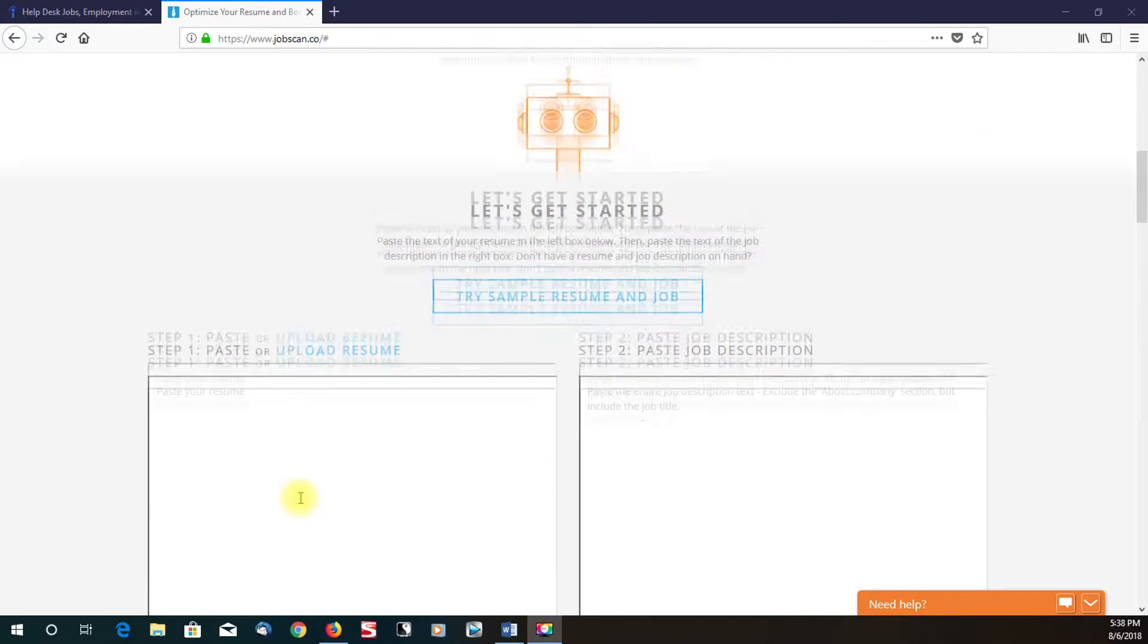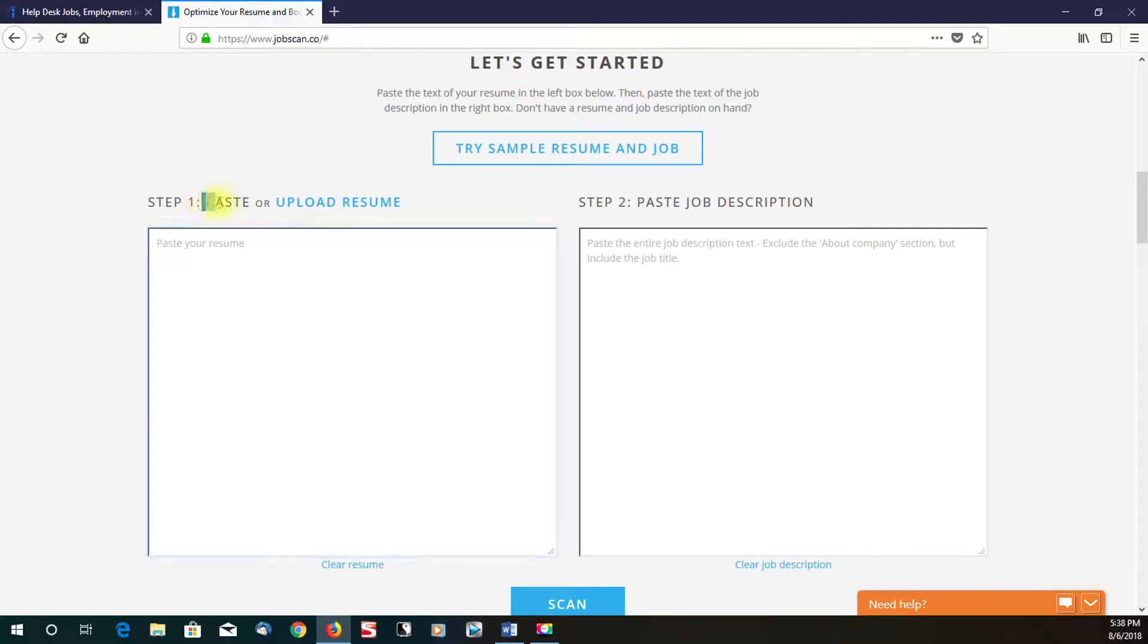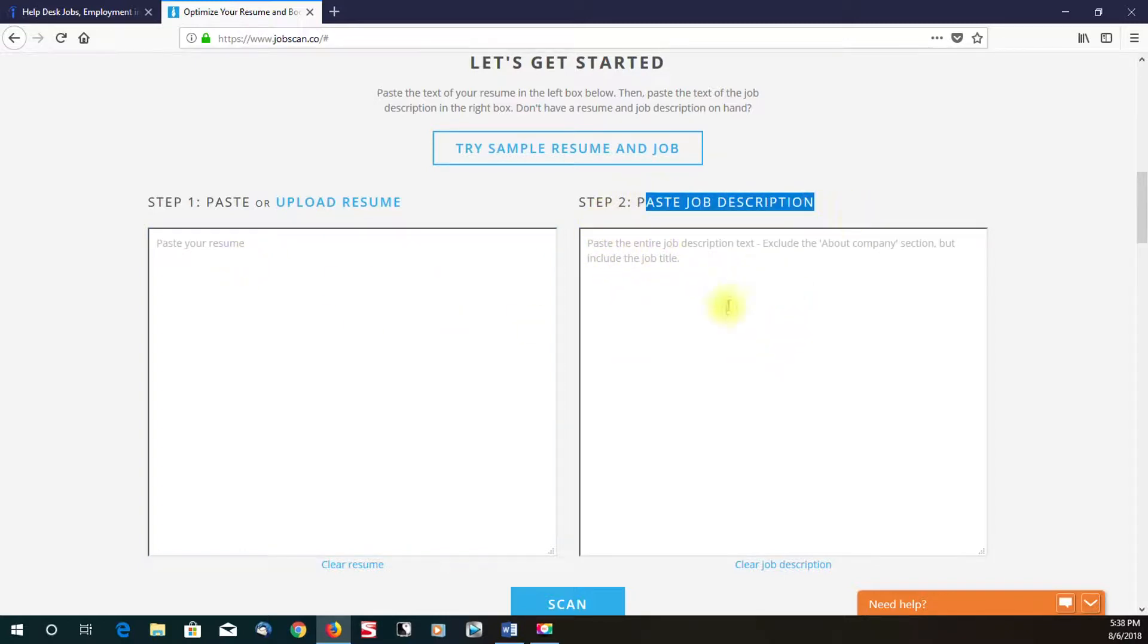In a nutshell, all you do right here in this field where it says paste your resume, you copy and paste your resume from Word or wherever you typed it up and you paste it in here, and then you paste the job description right here.